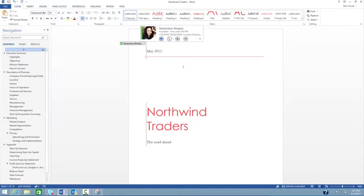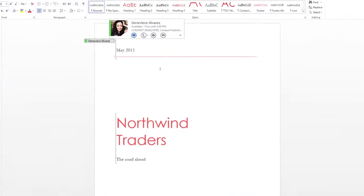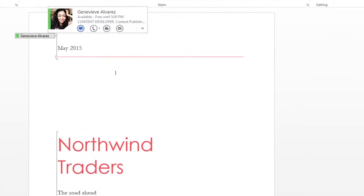Skype for Business works with your other Office programs so you can securely chat, call, or join a meeting with a single click.